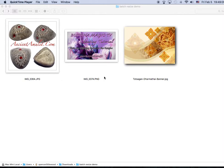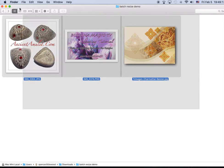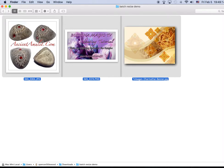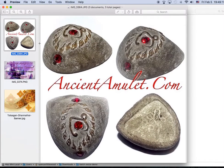So here is how to batch resize images on a Mac. Select all images and open them in Preview.